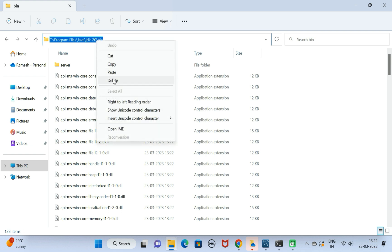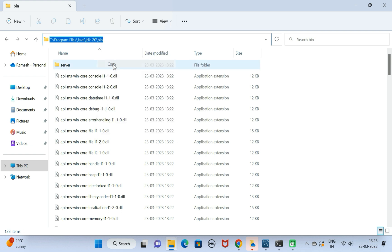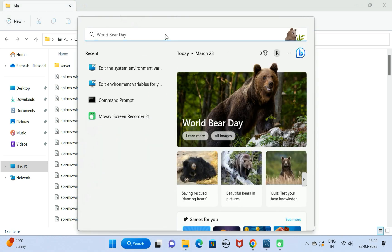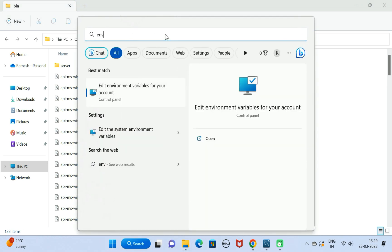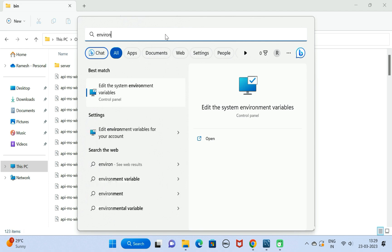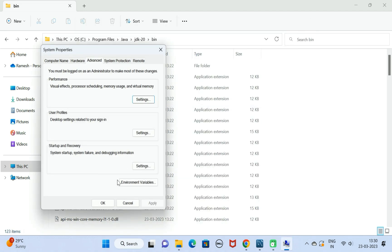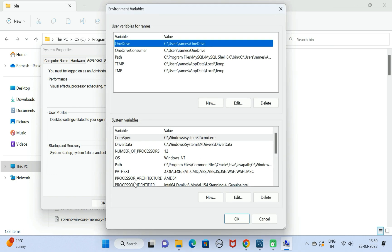Next, let us copy this bin folder location and go to Start menu. Just search for environment variables. Here you can see edit the system variables, click on open button, and click on environment variables. Here we have user variables and here we have system variables. We need to first add the JAVA_HOME.